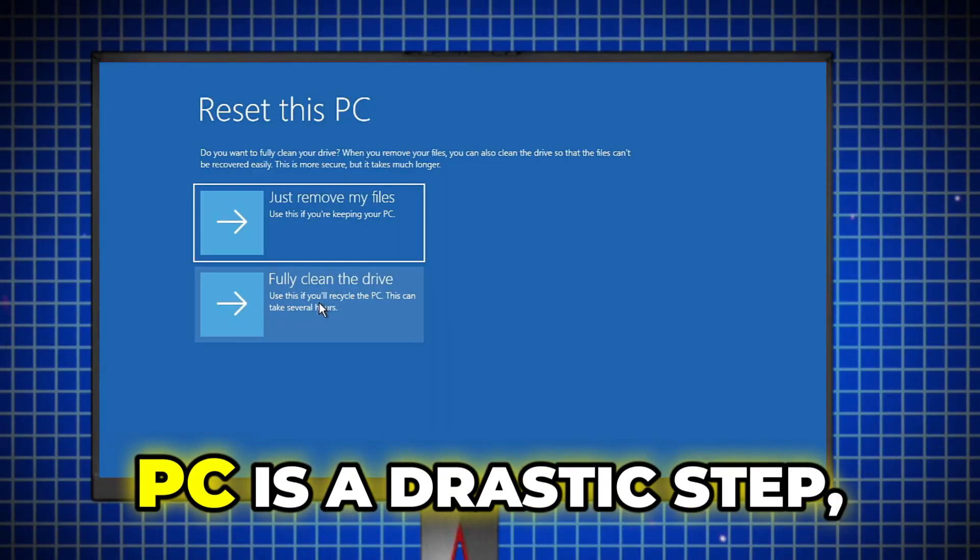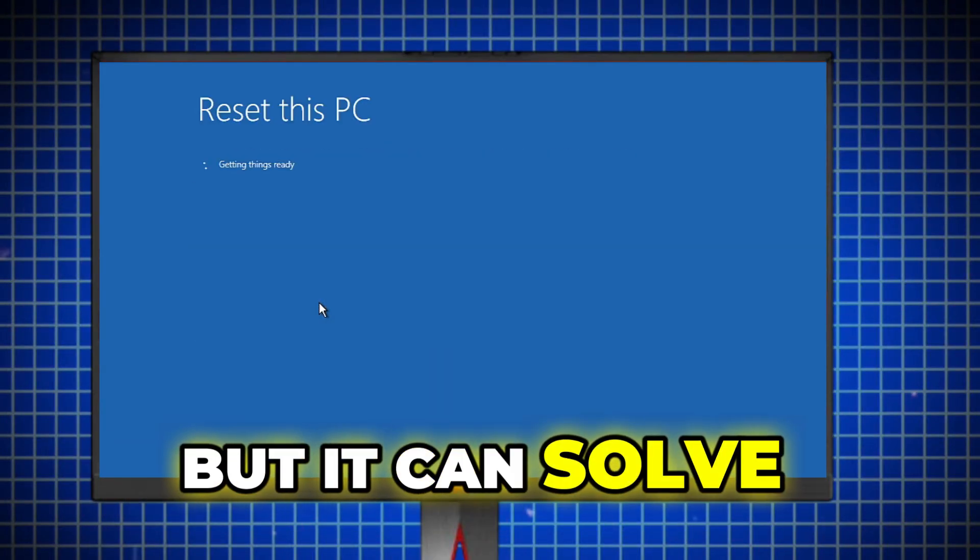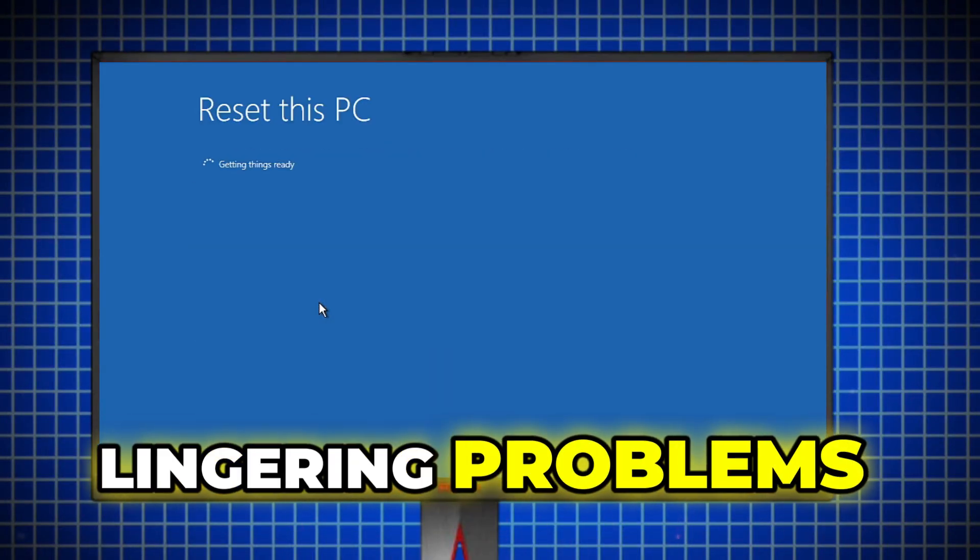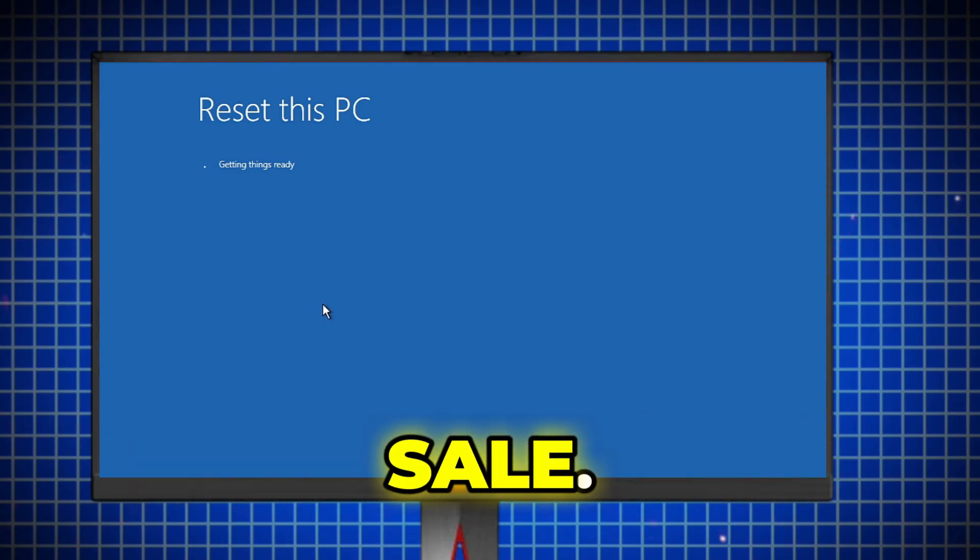Factory resetting a PC is a drastic step, but it can solve lingering problems or prepare your computer for sale.